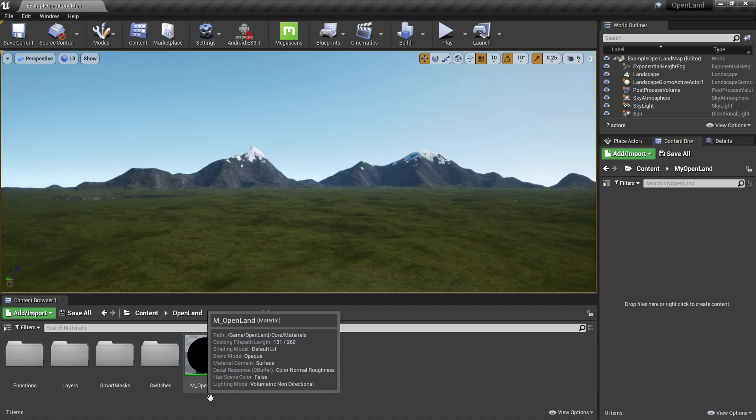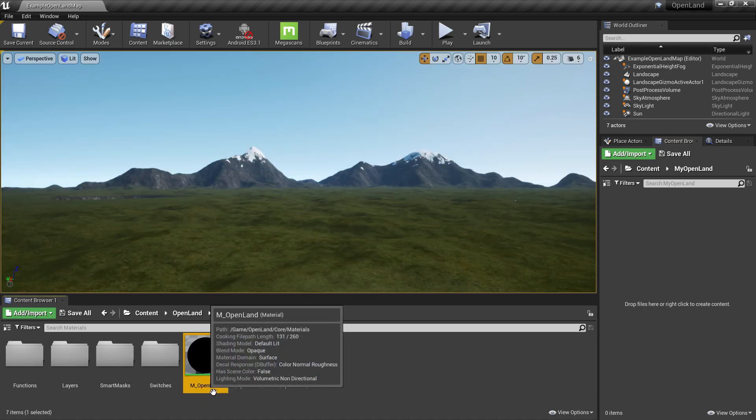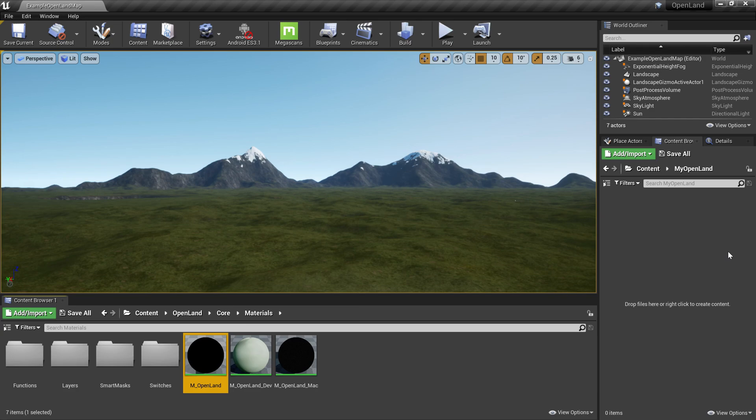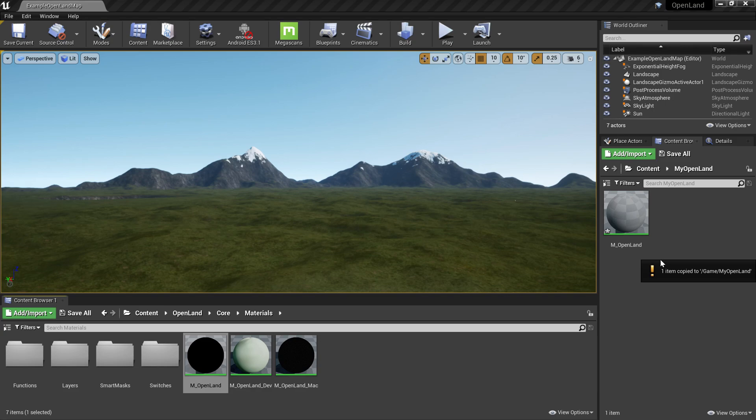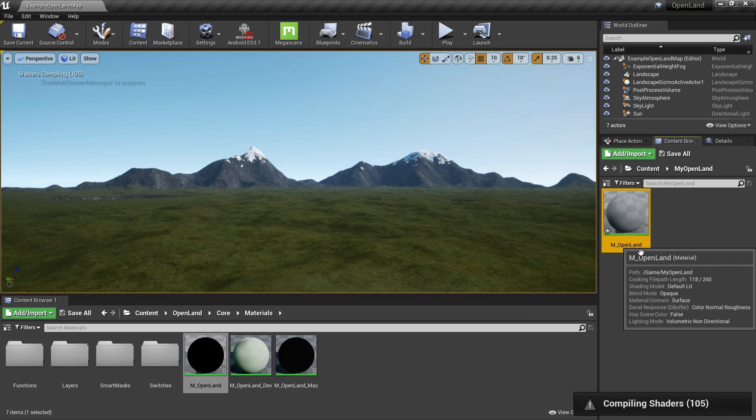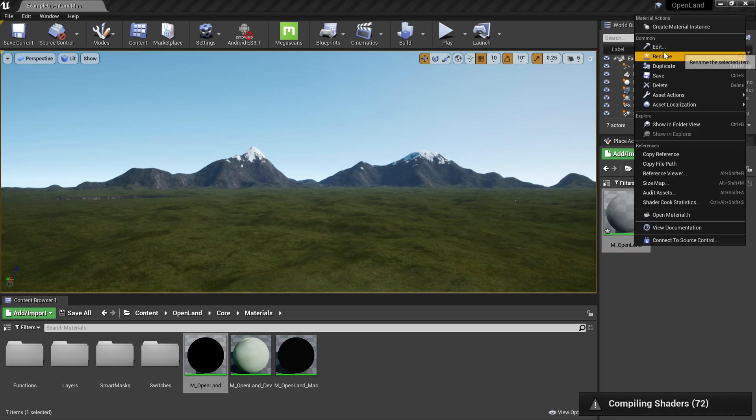Now I'm going to copy m_openland into the new folder we created. I can simply click here and drag it over to this new location and then select copy here so it will make a copy.